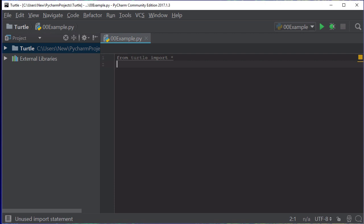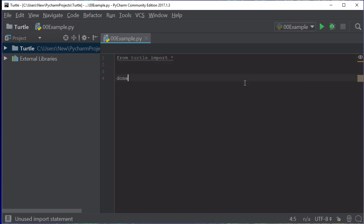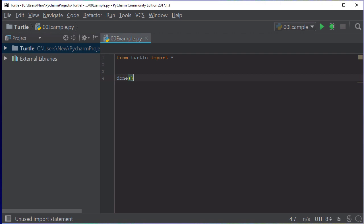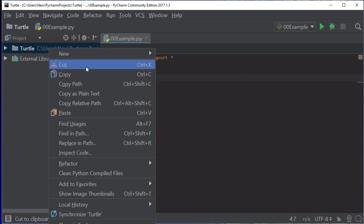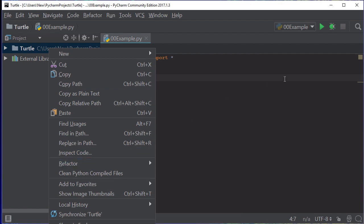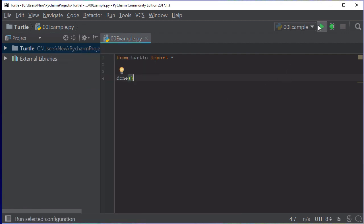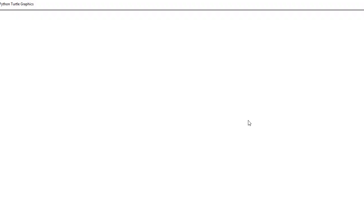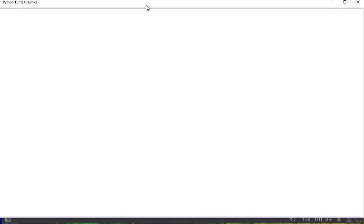Once we've done that we can actually run this, and I'm going to put a done command in so at the end it doesn't close automatically. Let's have a look at this when it works. You can see that it's actually opened up a Python screen and I'm just going to resize this into the area that we're looking at.